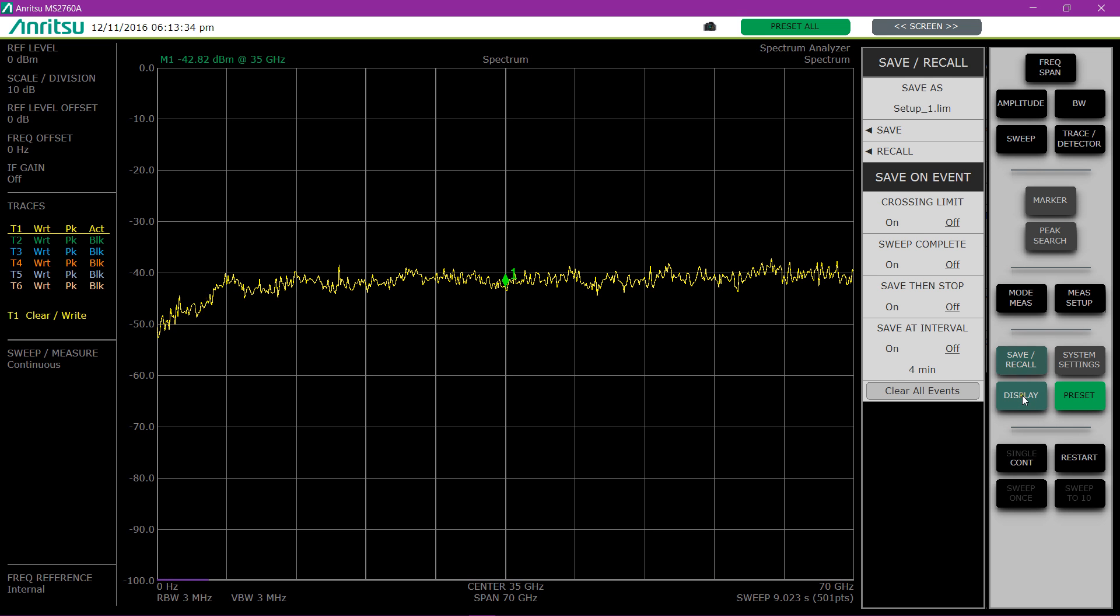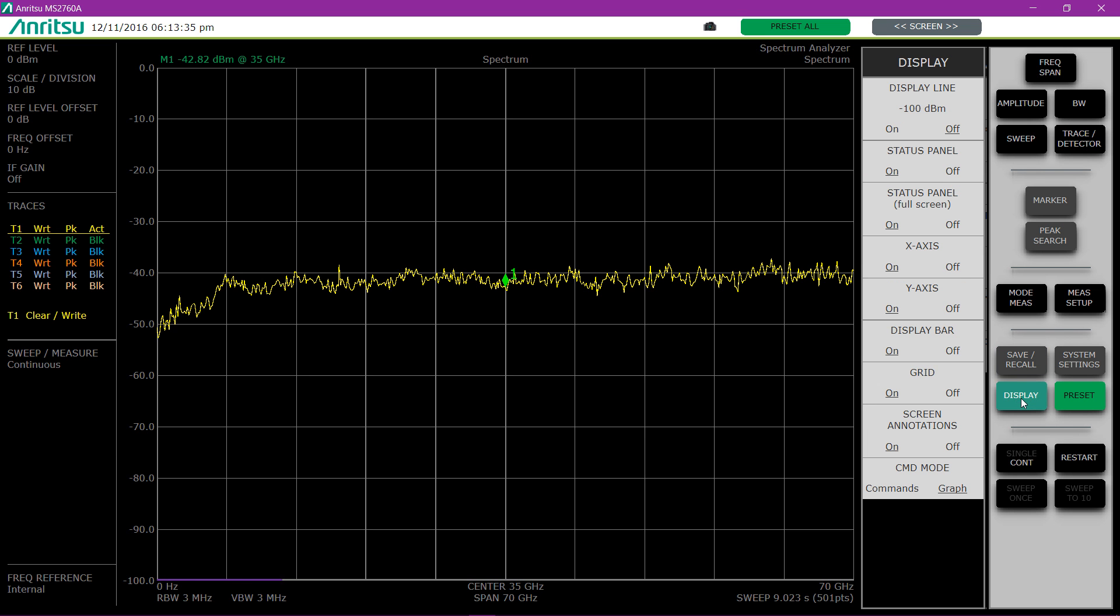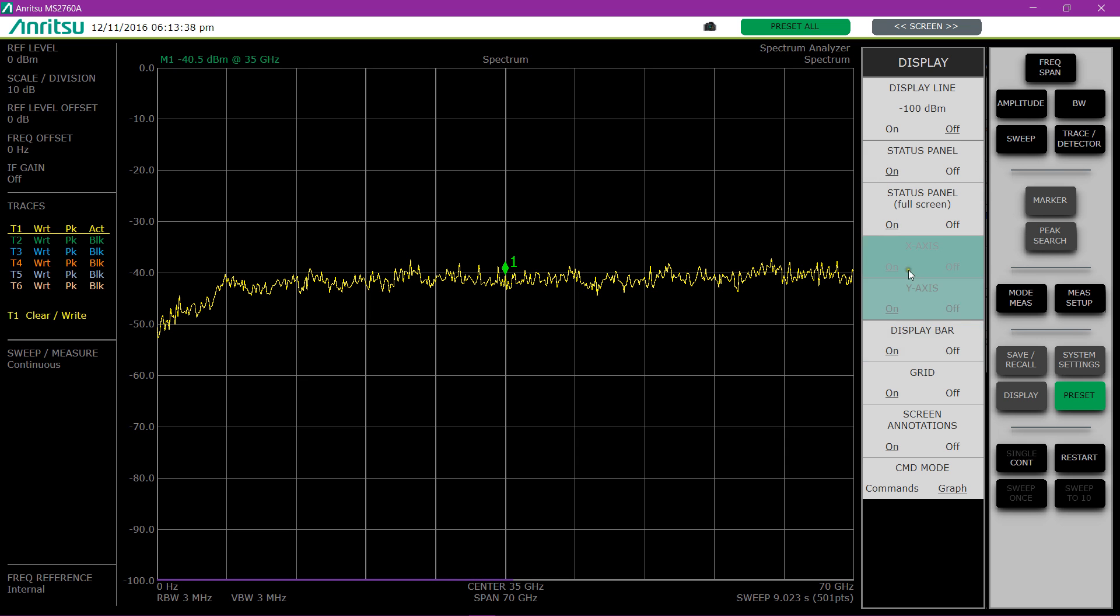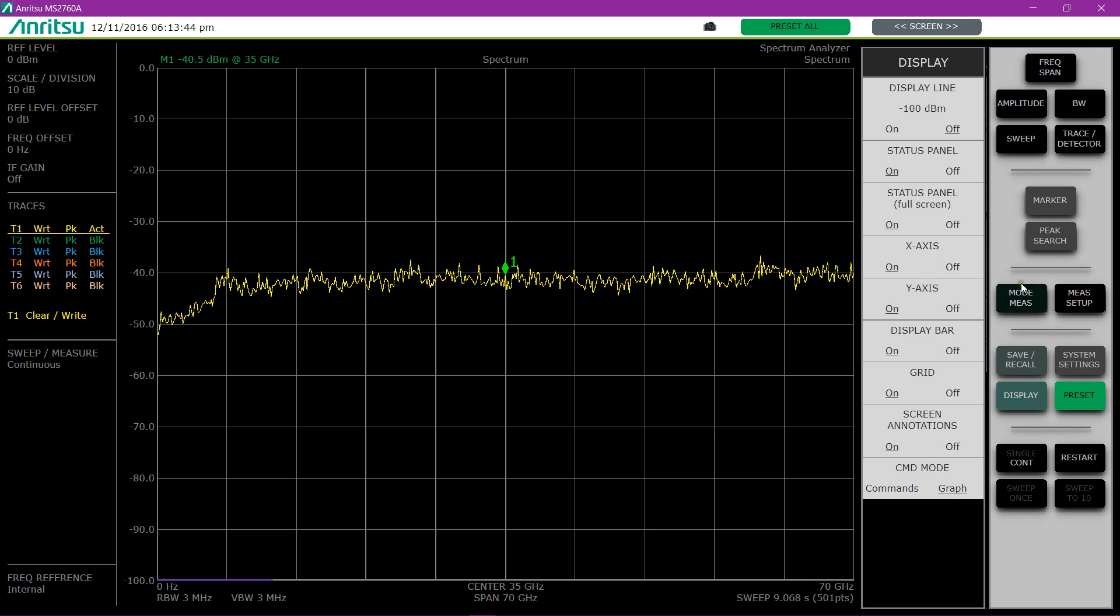Also, we can control what the display looks like and whether you want certain elements on the screen. We'll go into these things in more detail on other videos. Just a quick overview.